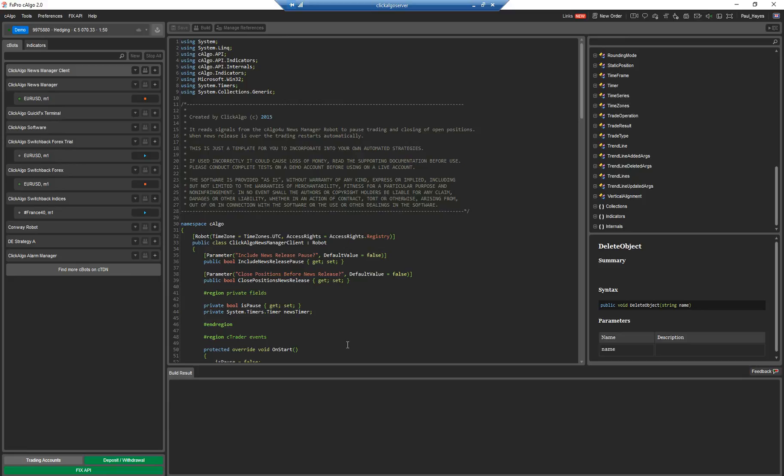It's very simple, very basic, has no debugging, but if you're just doing very simple robots it will get you started. Later on we'll show you how to use Visual Studio which is a much more commercial powerful tool for doing software development.